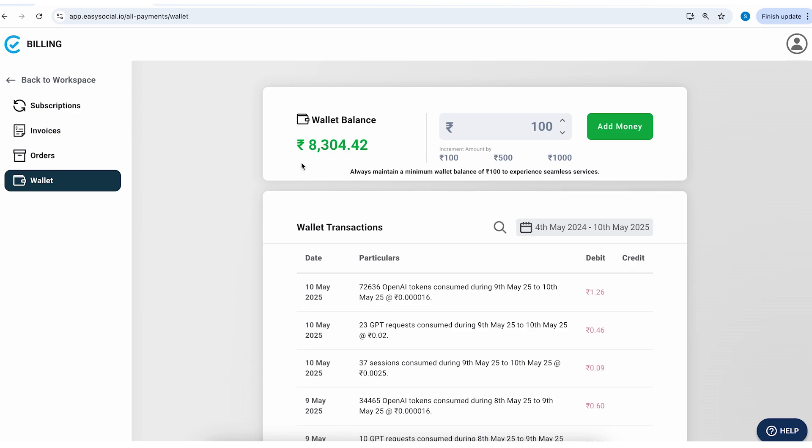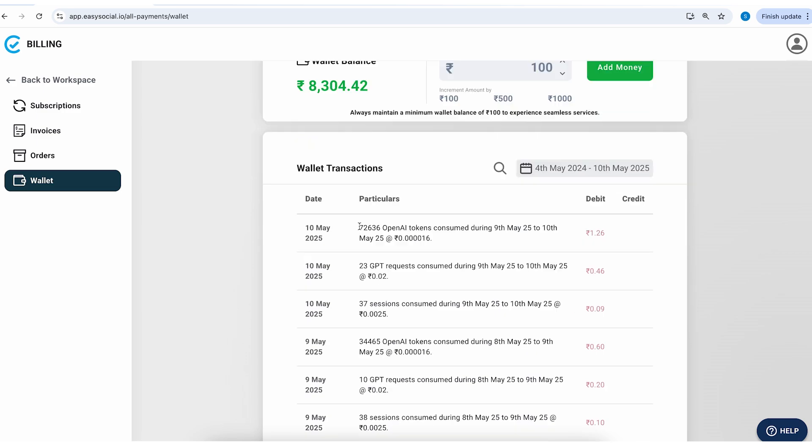So on the top right under the profile icon there is billing and in that you'll see there's this wallet option. You have to ensure there is enough amount here so that ChatGPT functions uninterrupted. So here you can see around 72,000 tokens were consumed and only 1.26 rupees was consumed. And for the same time around 23 GPT requests were made and only 46 Paisa was used.